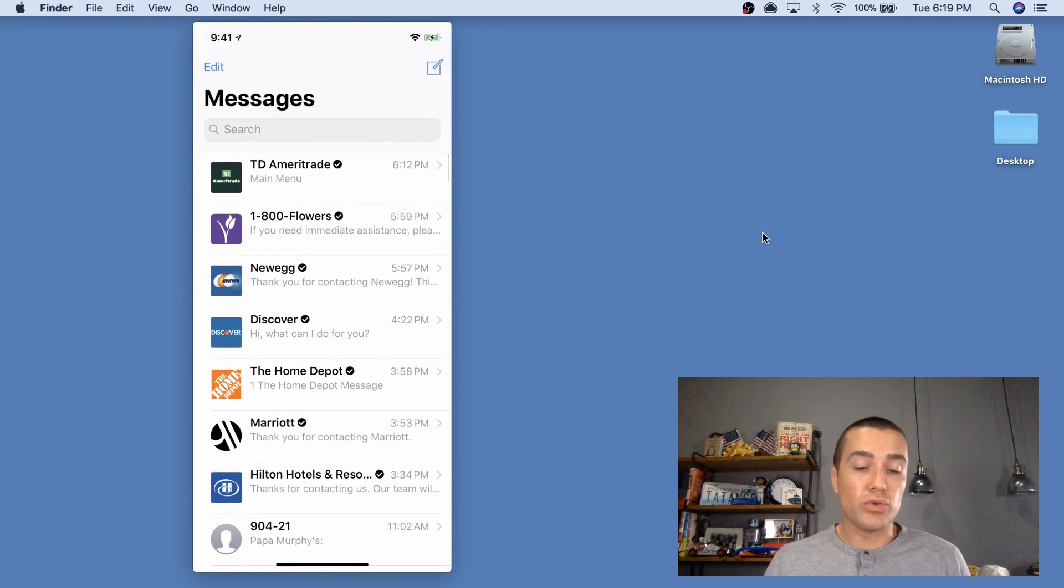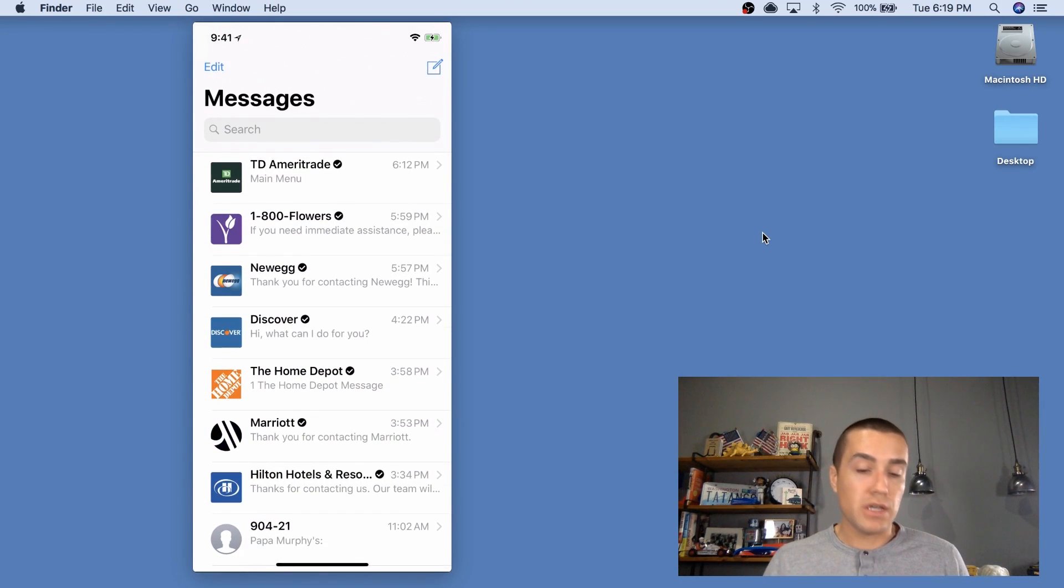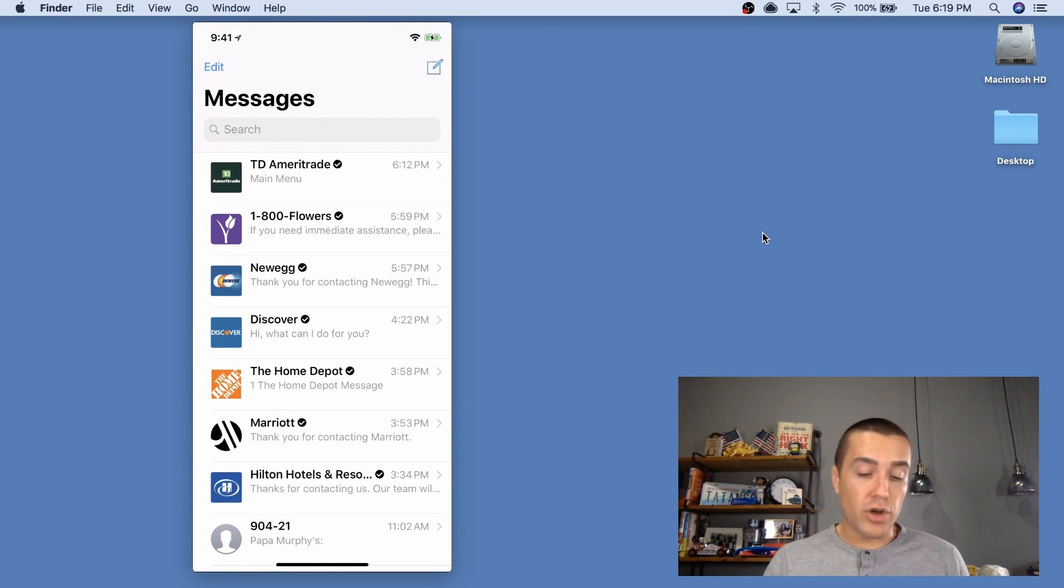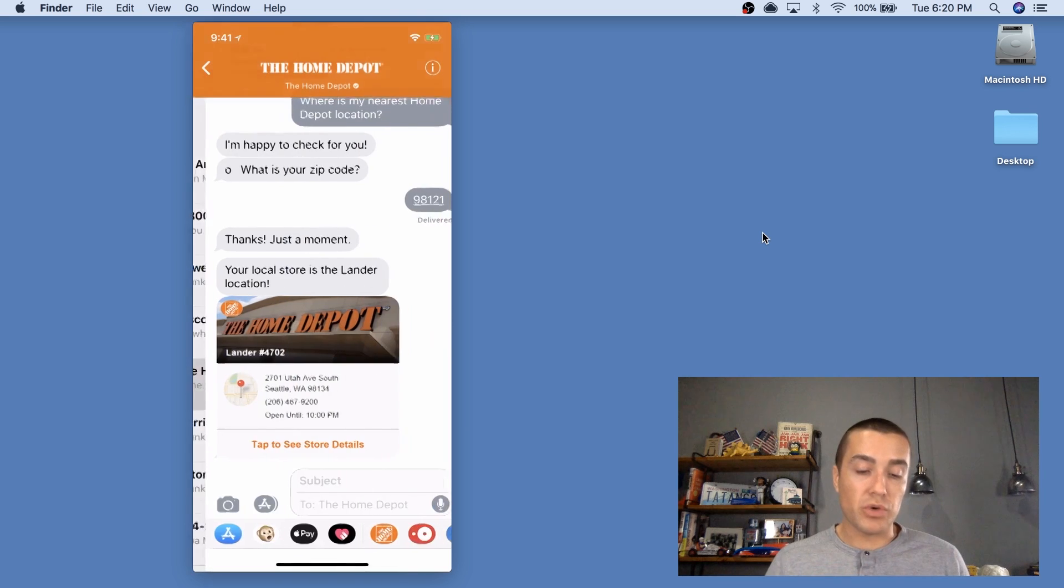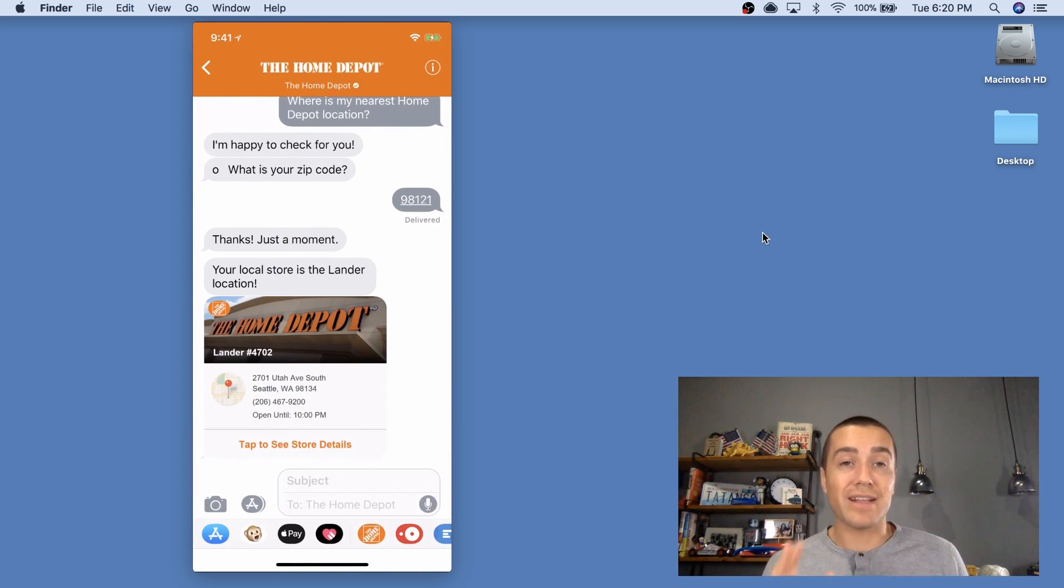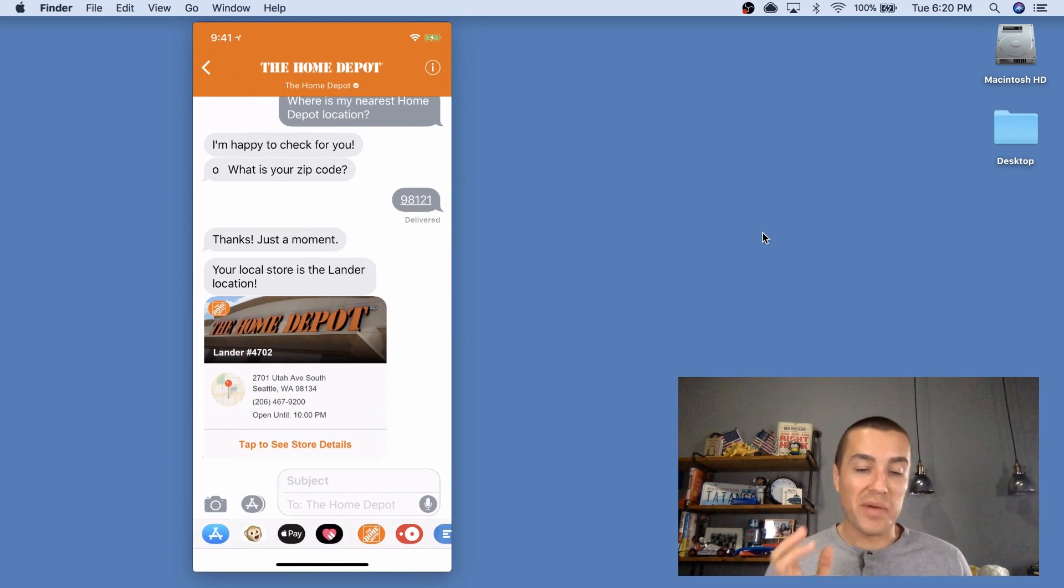Now let's go to the business chat messages. So, look at all these, they're pretty cool. The first thing you're going to notice is the minute you click on one of these, wow, this looks like the Home Depot right within your messaging chat.